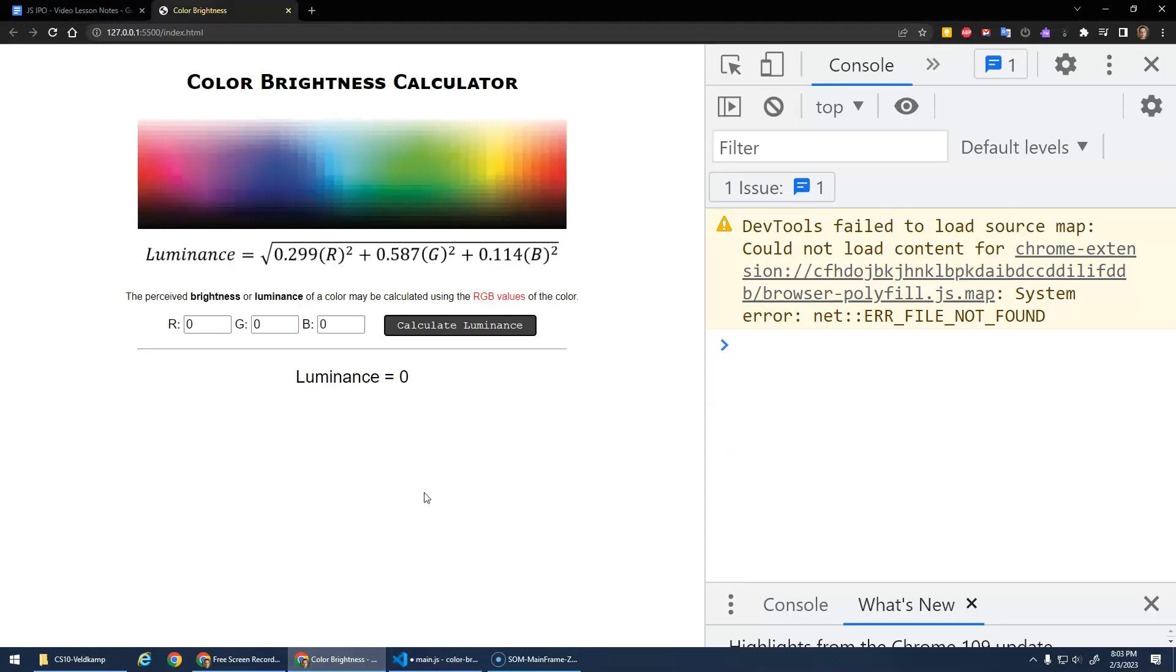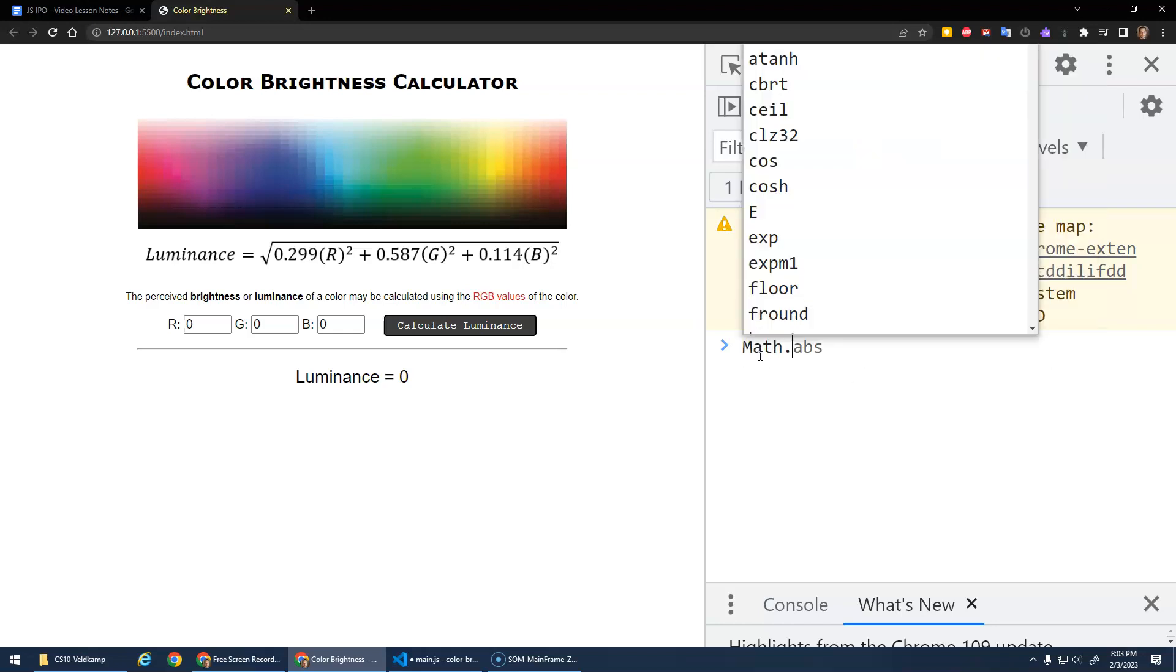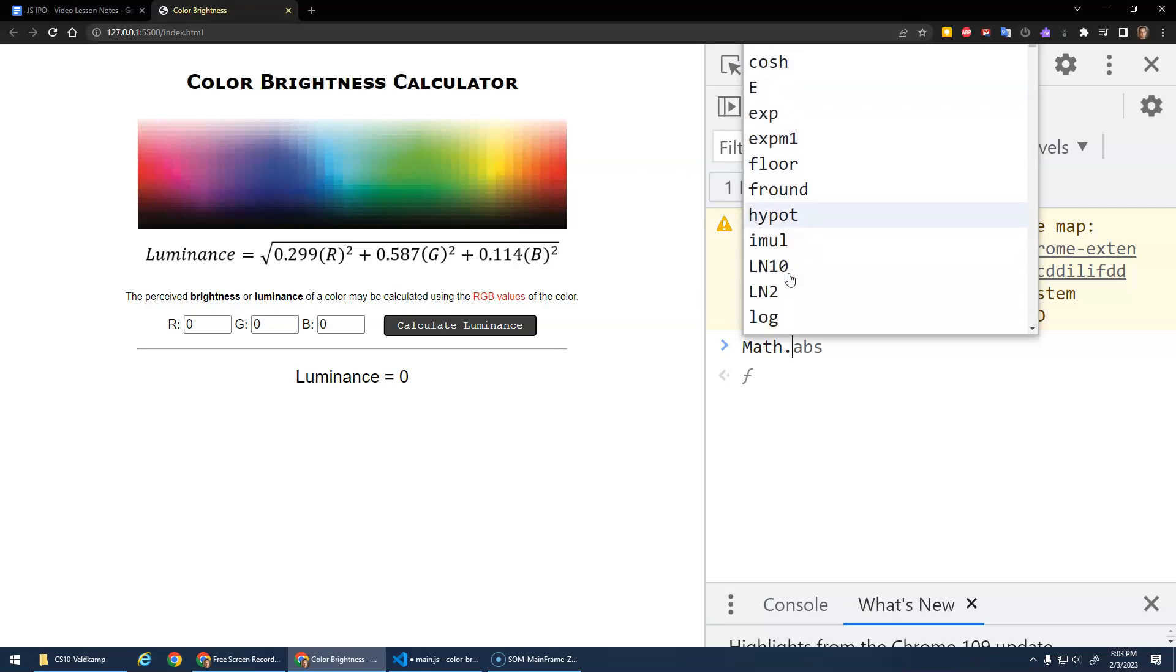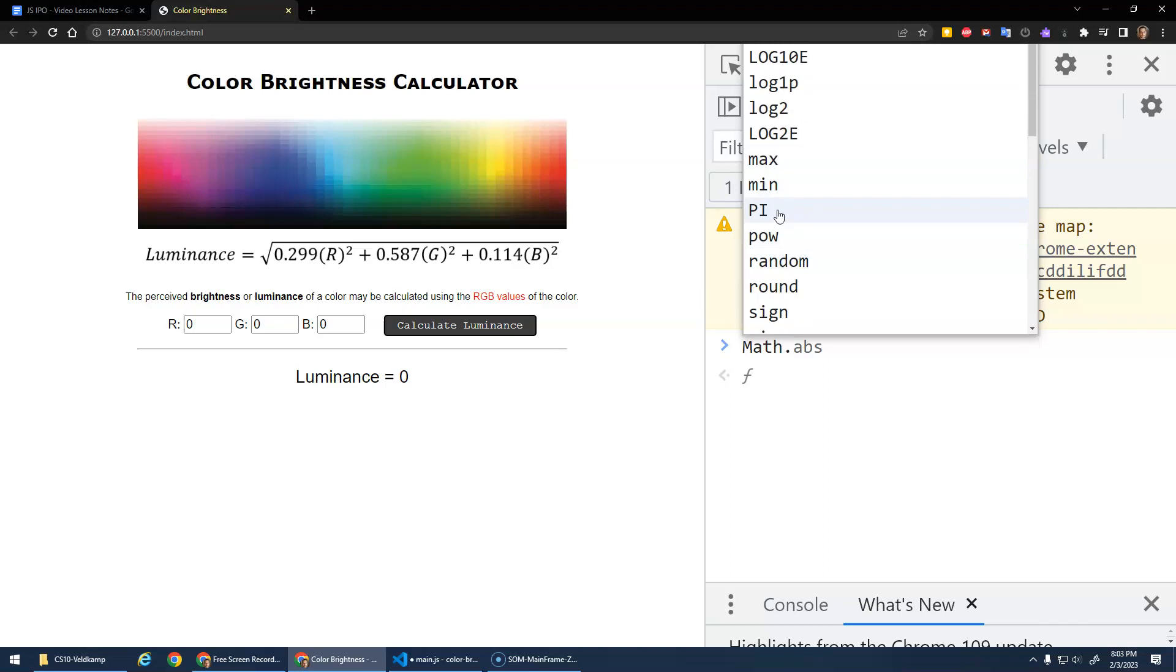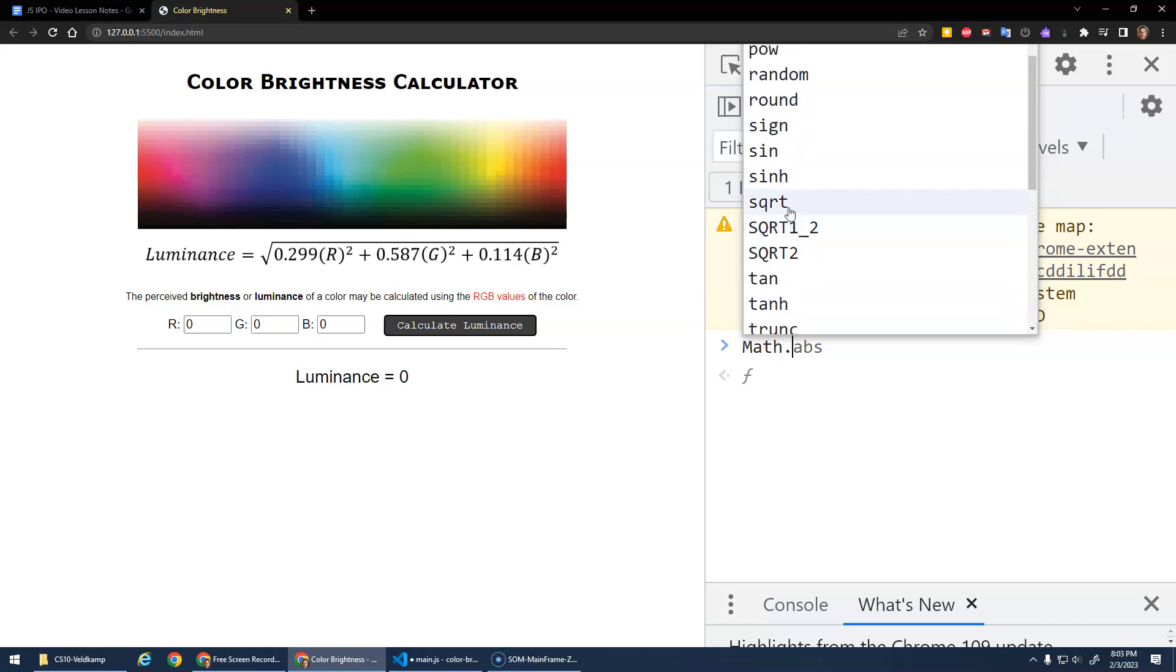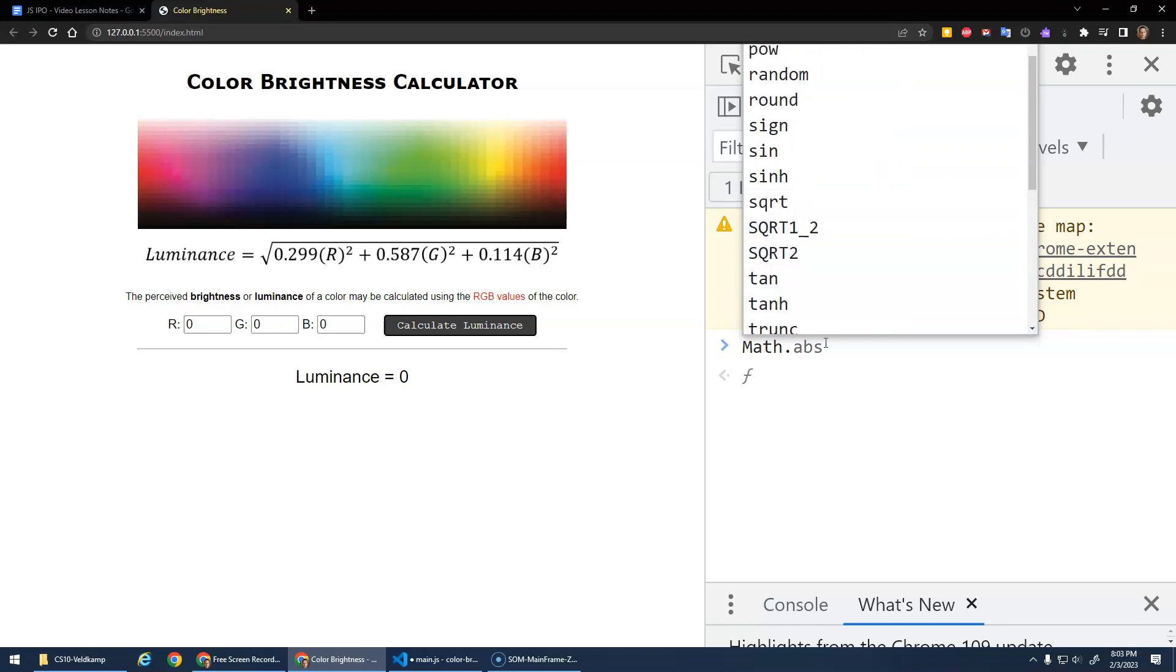Now my calculation here is a little more complicated. It's the square root of 0.299 times r squared plus 0.587 times g squared plus, anyway. So to do the square root, like I said, there's this math dot. And you can see there's all sorts of ceiling, cosine, exponents, floor, hypotenuse, logs, max and min, pi is the constant, random round, sine, square root, tan, all sorts of stuff. Absolute.